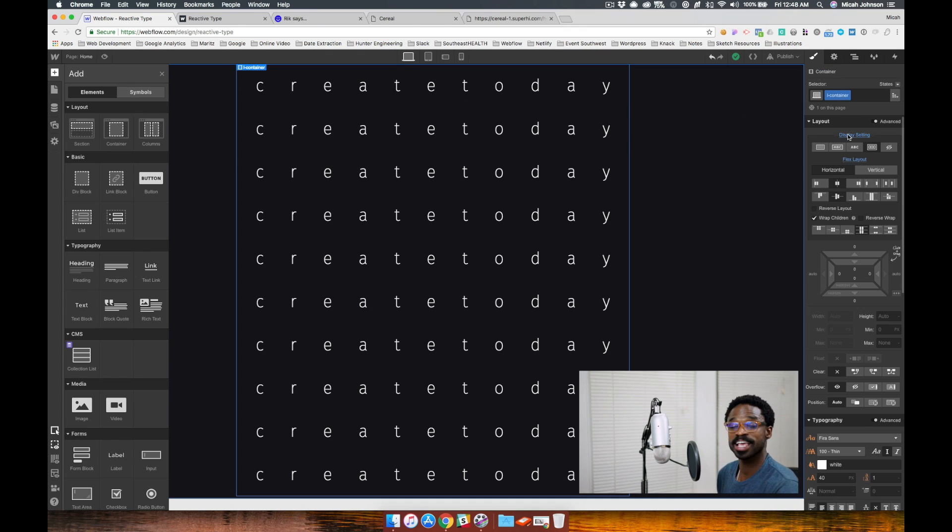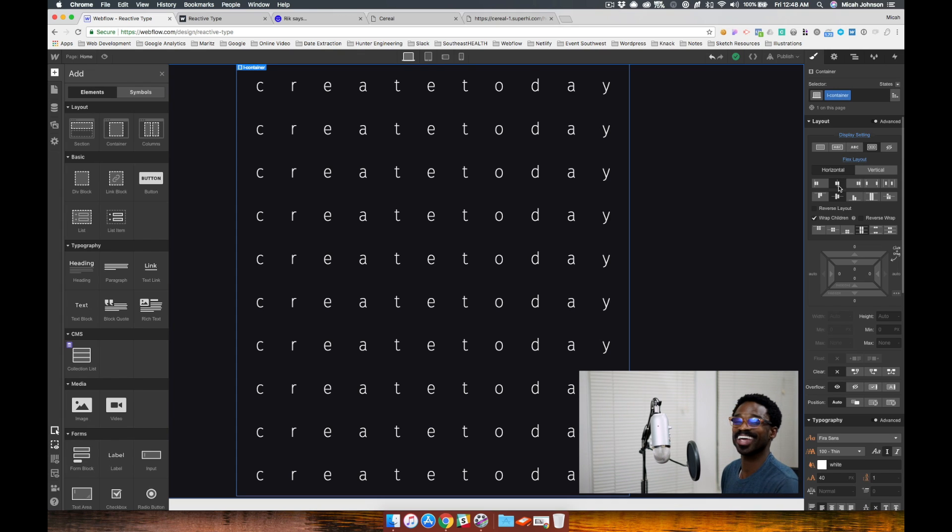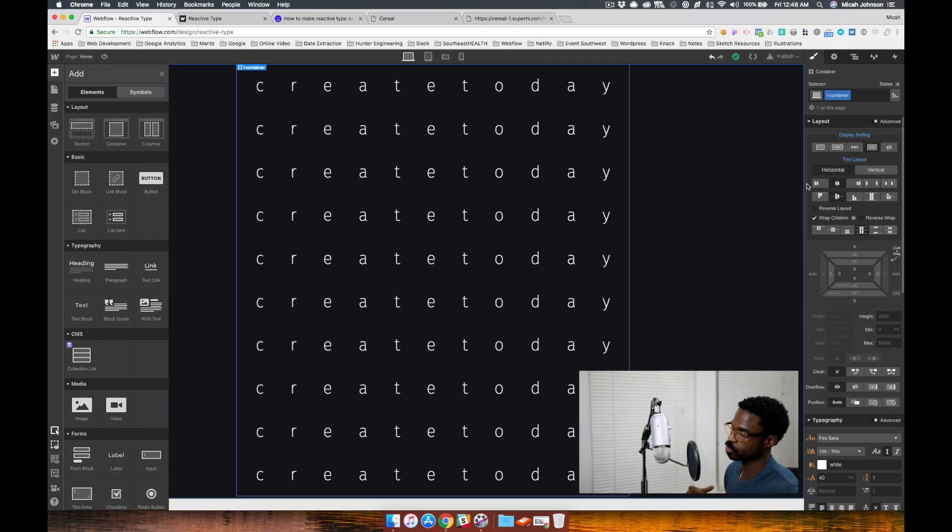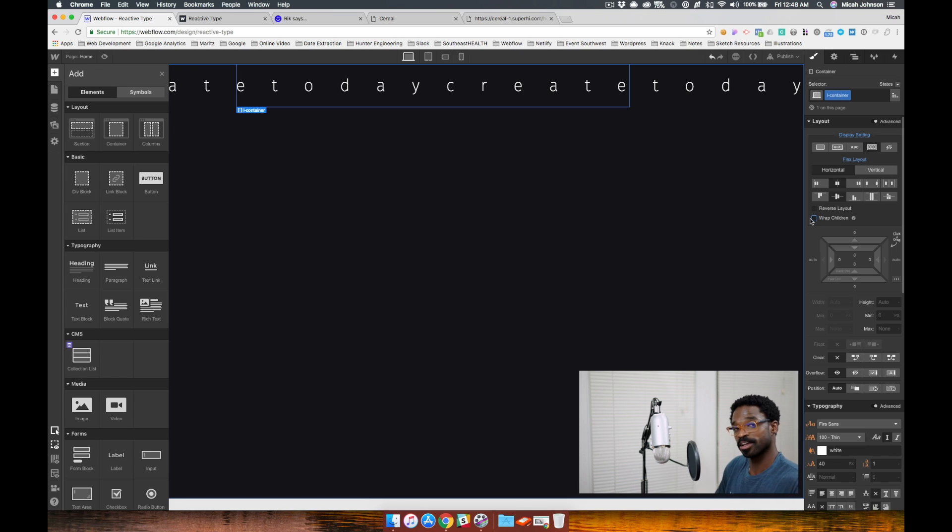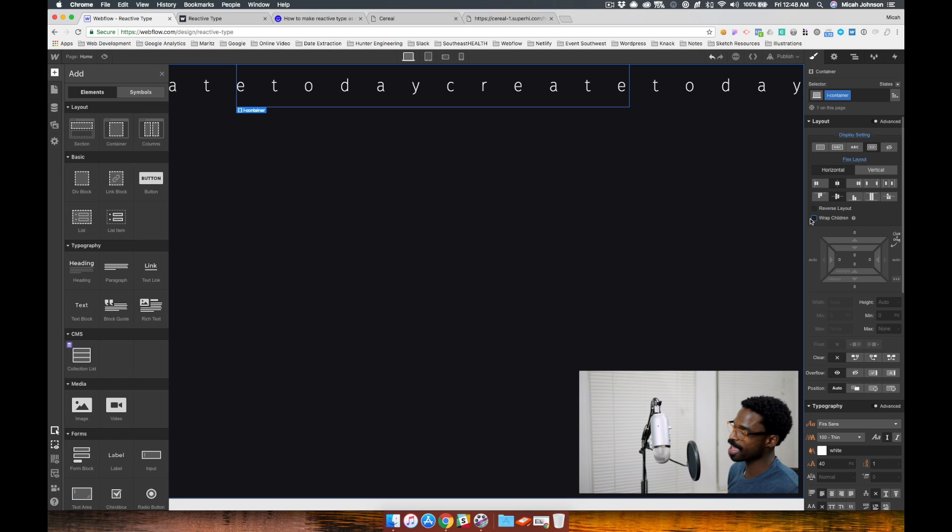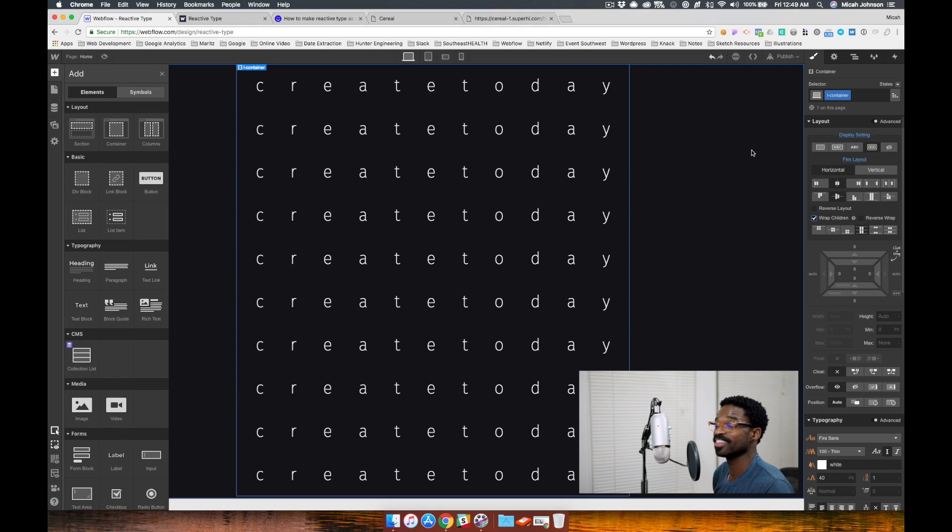The settings on this container are flex settings. I have it set for horizontal and I want them centered. To have them not go straight across the page, we must enable wrap children. So we enable wrap children.